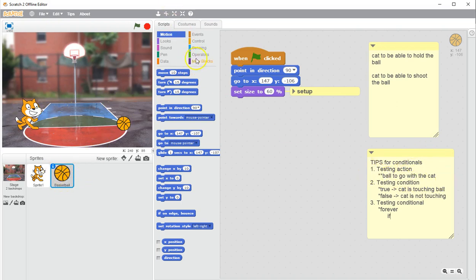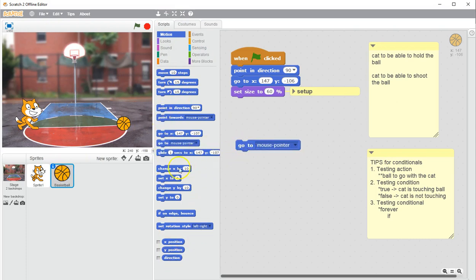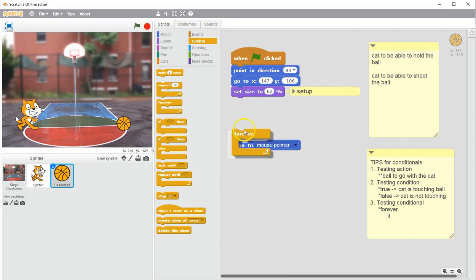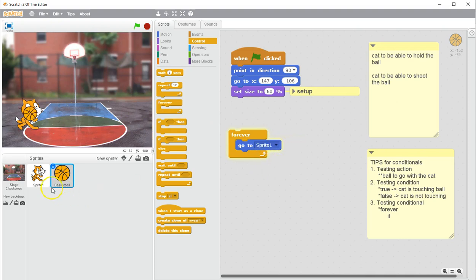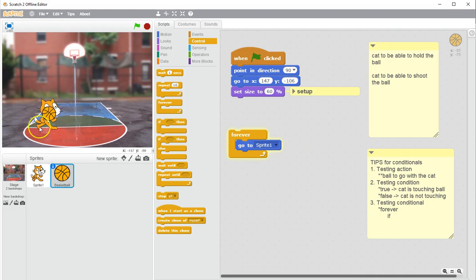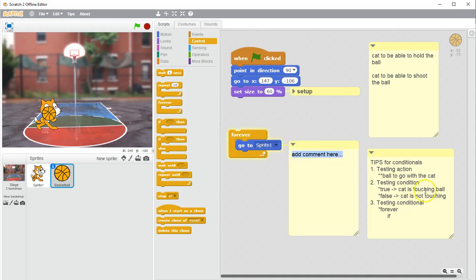Let's test the action first: the ball going with the cat. I go to Motion — I want to move the ball with the cat. I see 'go to mouse pointer,' so let me put that in a forever loop and click it. It looks like I'm holding the ball on the mouse. Now if I switch 'mouse pointer' to 'Sprite 1' — the name of the cat — you can see that when I move the cat, the cat keeps the ball. It looks like the cat is eating the ball, but that's not essential right now. This is definitely my action — I'll label it 'hold the ball.'